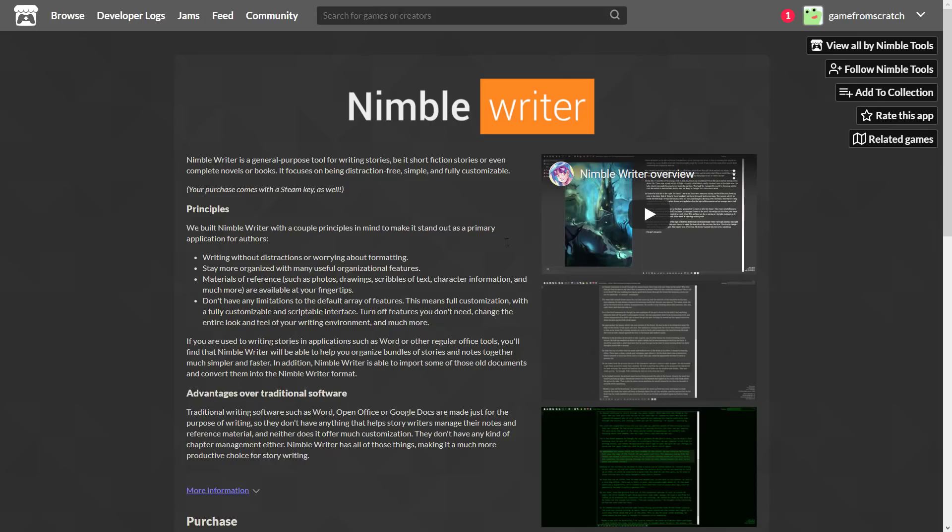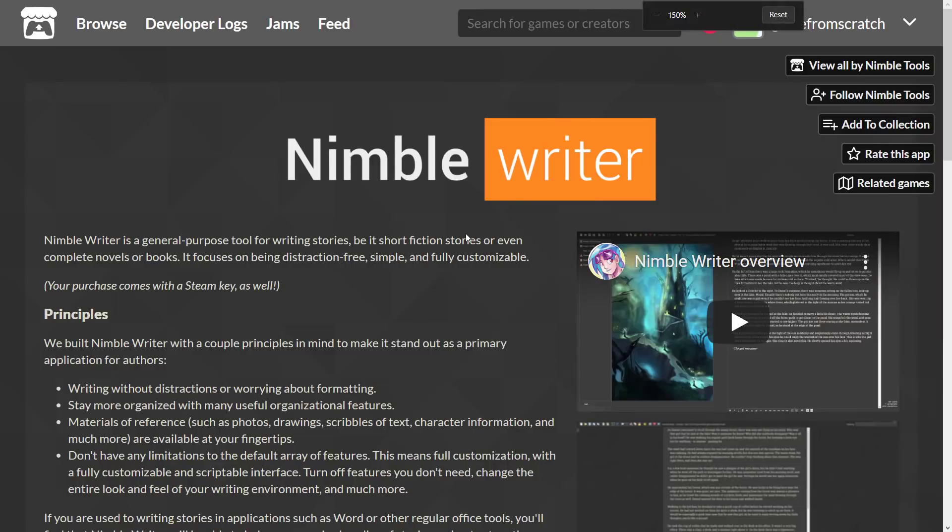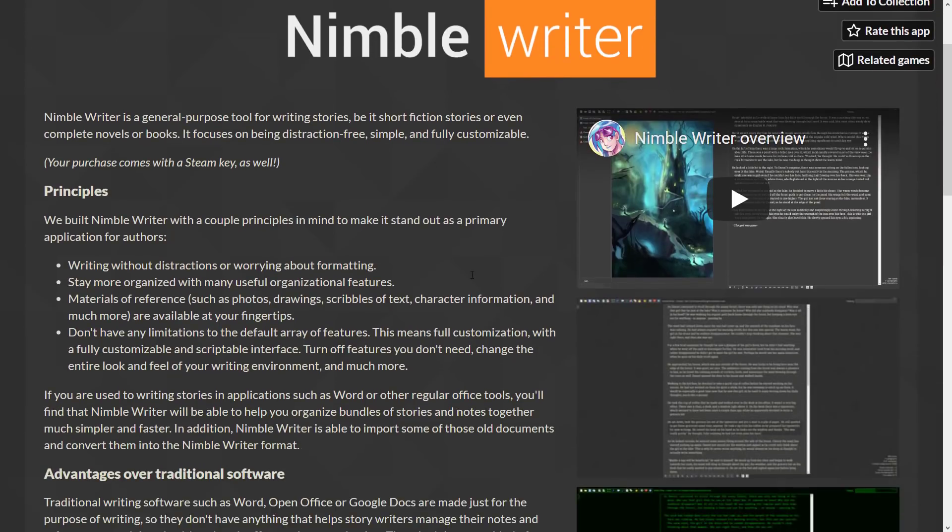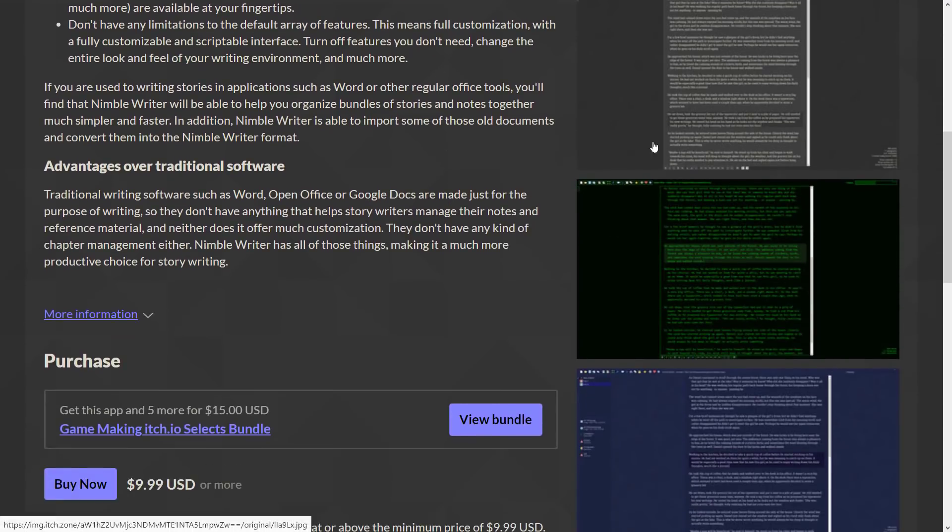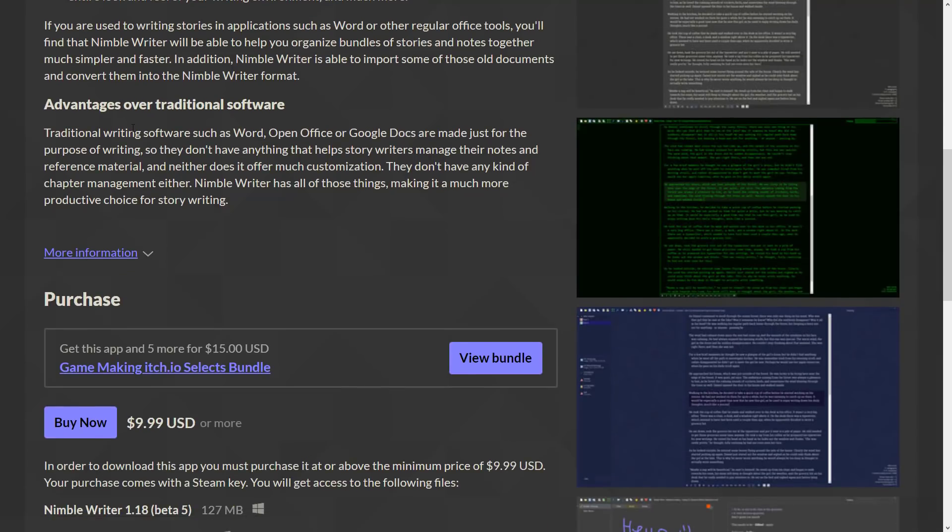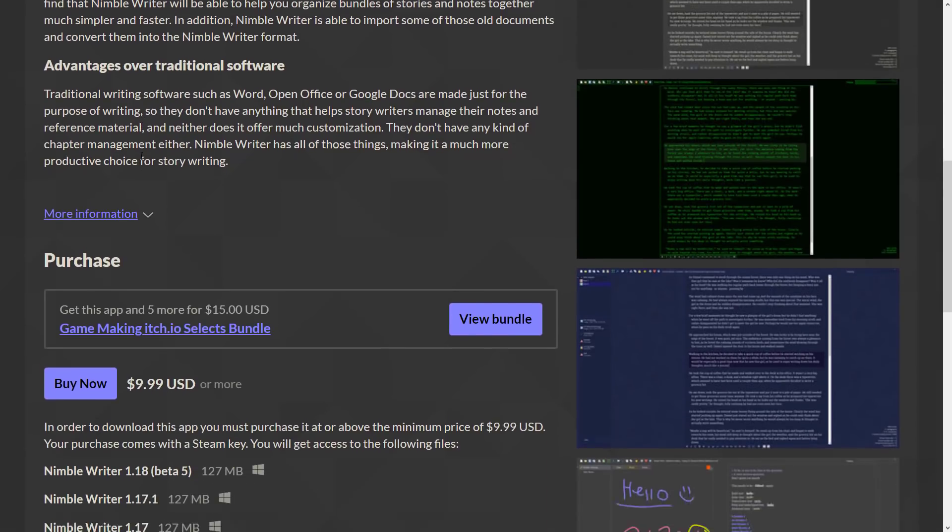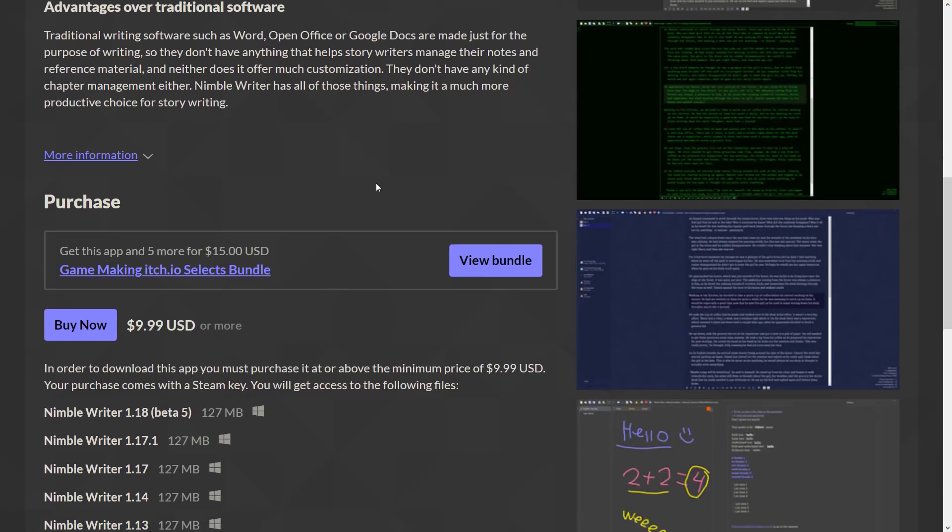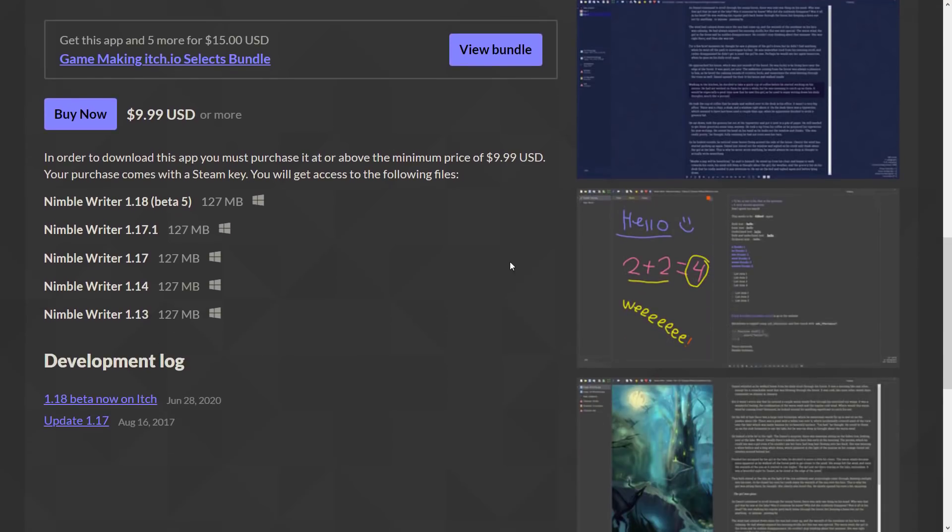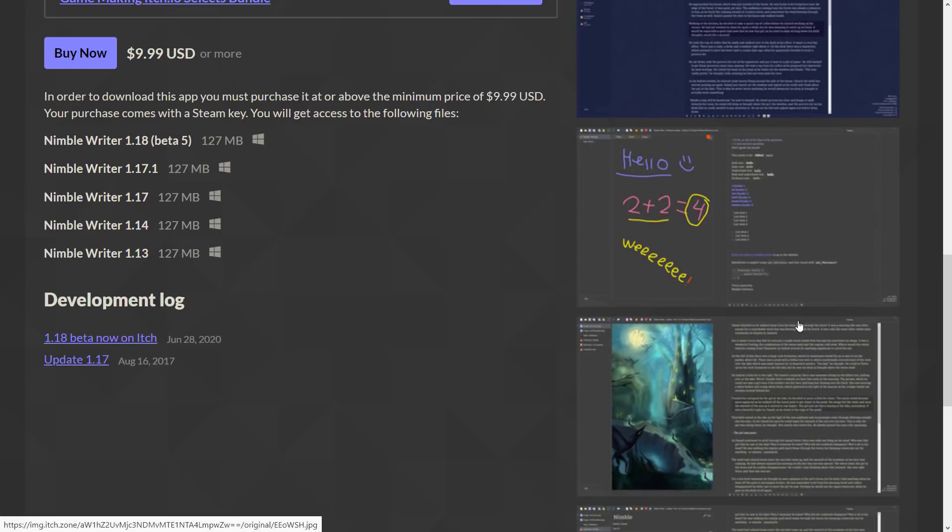Next up, we have NimbleWriter, which is really hard to read for some reason. It's a general-purpose tool for writing stories, be it short fiction or complete novels or books. It's kind of a distraction-free text editor. So what are the advantages here over traditional writing software, such as Word, OpenOffice, or Google Docs? They are made just for the purpose of writing, so they don't have anything that helps story writers manage their notes and reference material. Neither does it offer much customization. They do not have any kind of chapter management either. NimbleWriter has all those things, making it a much more productive choice for story writers.